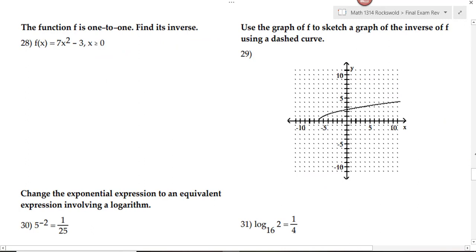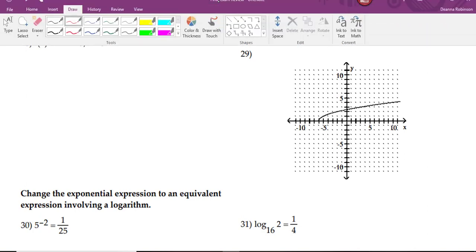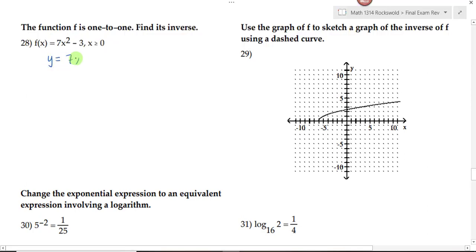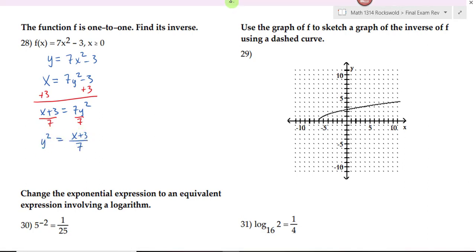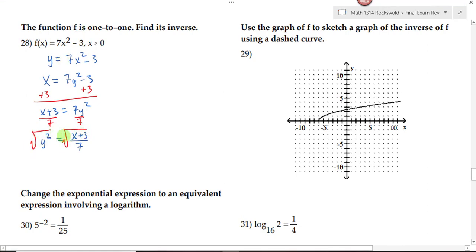Number 28: the function is 1-to-1 and we're asked to find its inverse. Starting with y equals 7x squared minus 3, where x is greater than or equal to 0, we switch x and y to get x equals 7y squared minus 3. Adding 3 to both sides gives x plus 3 equals 7y squared. Dividing by 7 gives y squared equals x plus 3 over 7. Taking the square root of both sides — and because of the restricted domain we don't need plus or minus — gives f inverse of x equals the square root of x plus 3 over 7.